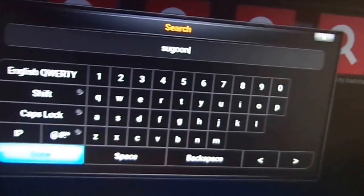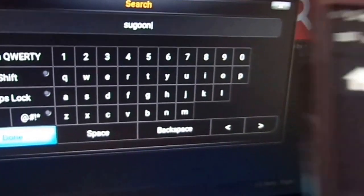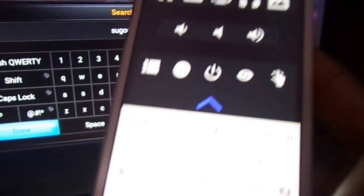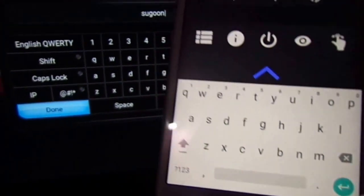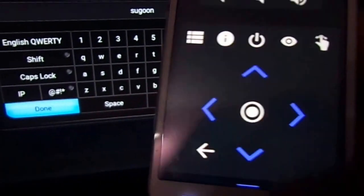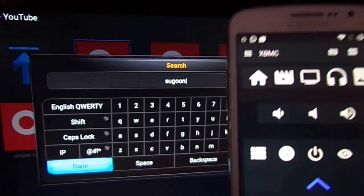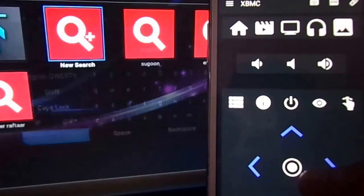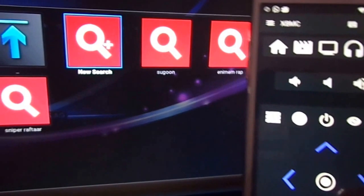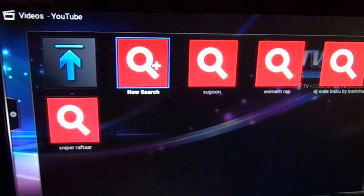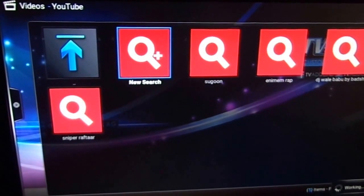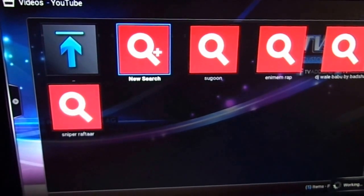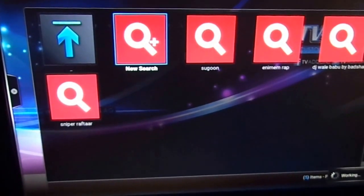As you can see here, I enter Sugun and I just hit the enter button. Enter, OK. Now YouTube will directly search for Sugun.